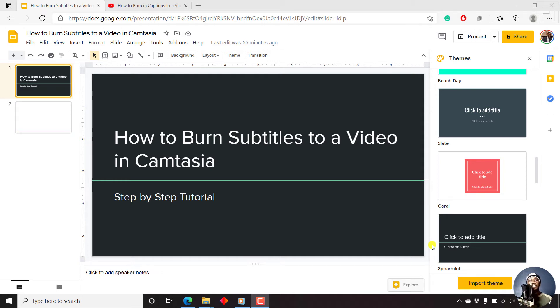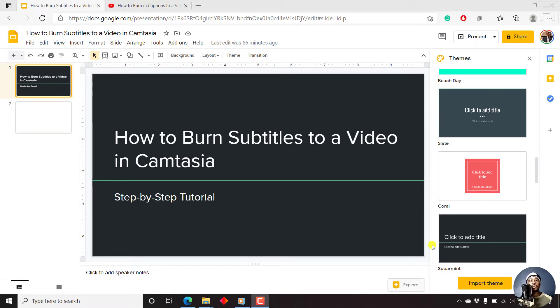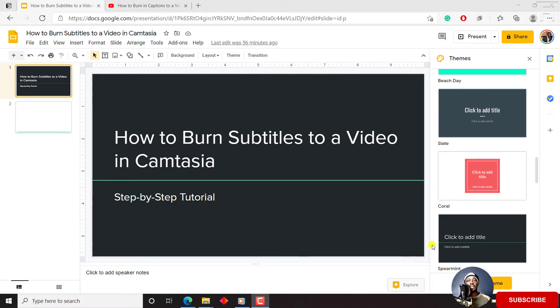In this video, I'll show you how to add video to Google Slides. Hi, my name is David, and if this is your first time watching my videos and you get value from the content, kindly consider liking this video and sharing it with your friends so that we can all learn together.